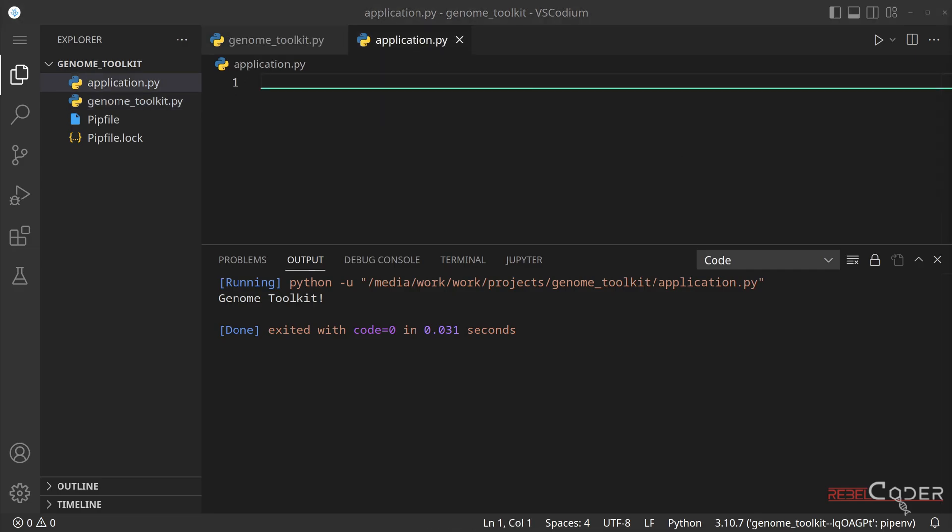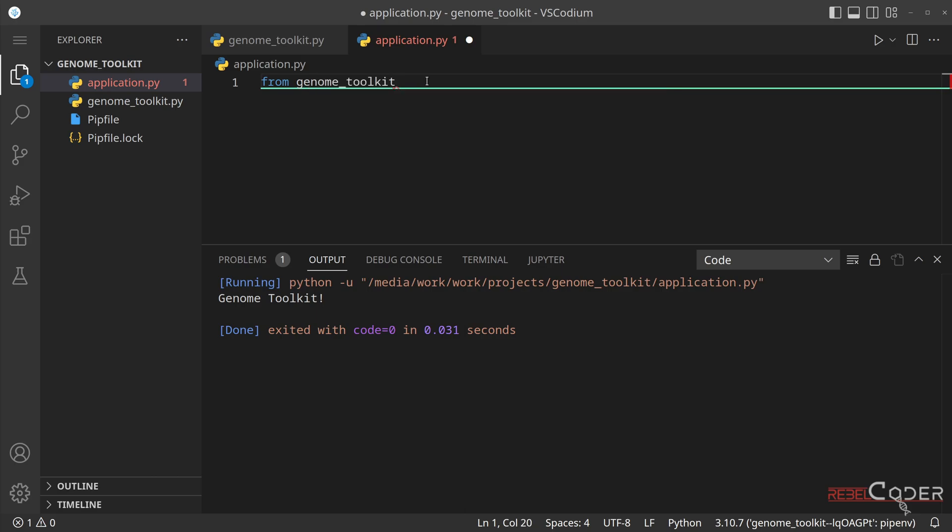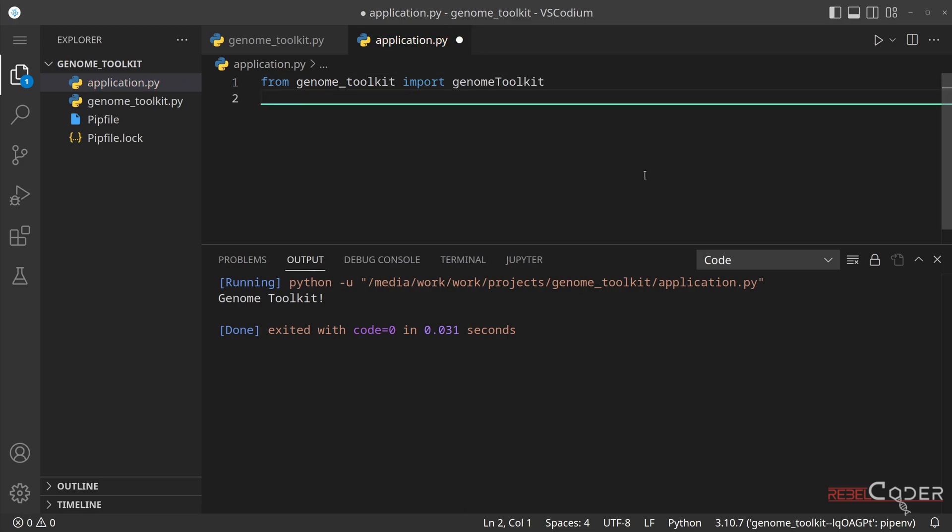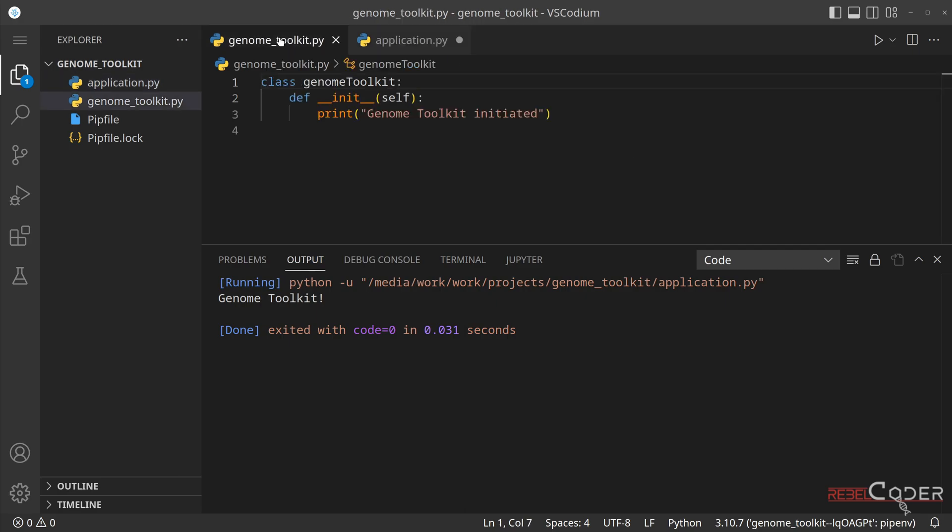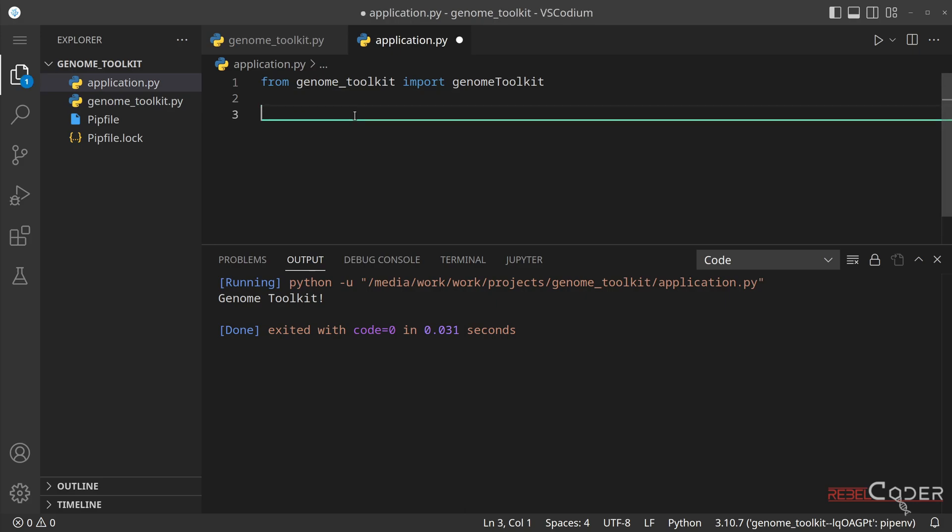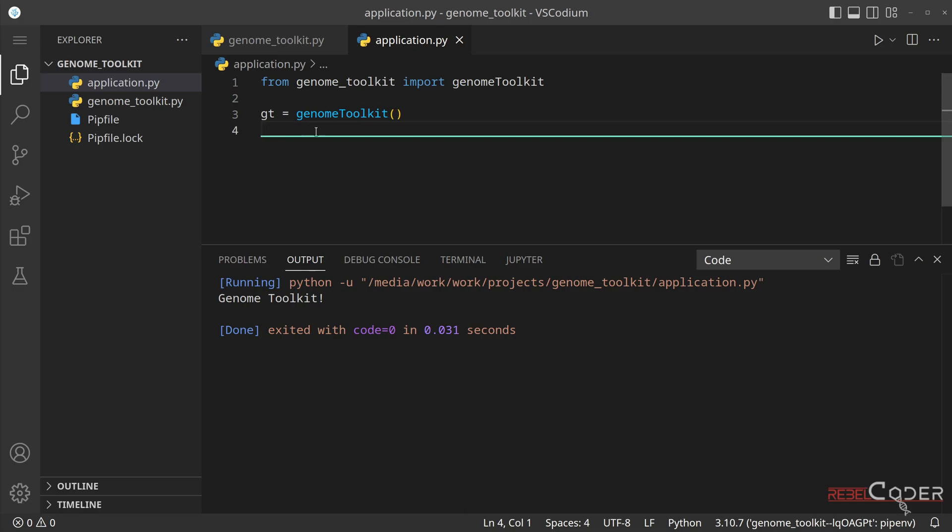We can do that by saying from genome, it actually tells us that it knows that this file exists in our local folder, we're going to say from genome toolkit, import genome toolkit. So auto completion works. That's great. So now that we have our genome toolkit class imported into our application, we can start using it. And we can start using it by creating an instance of that class, we're going to use a short version GT for genome toolkit equals genome toolkit.